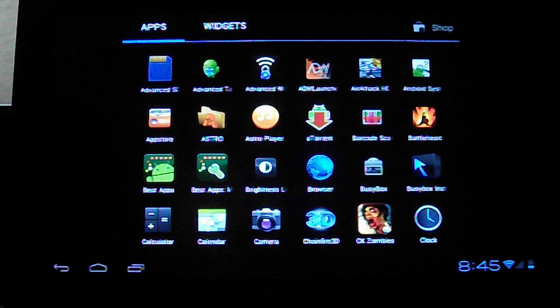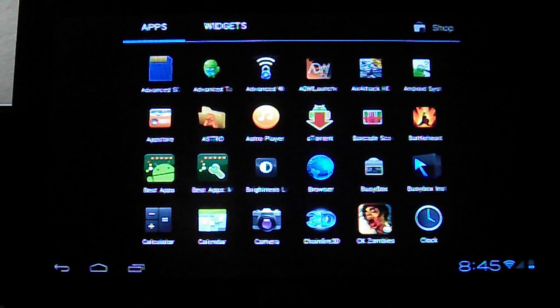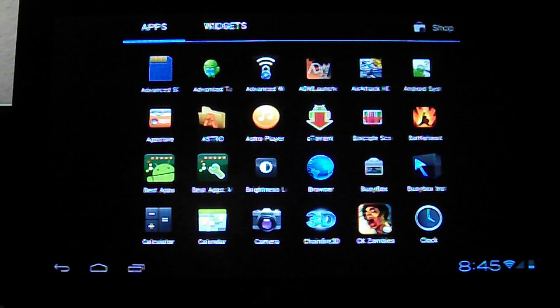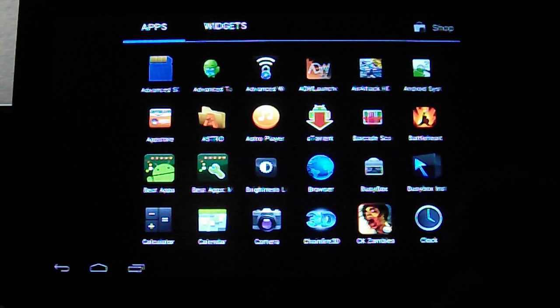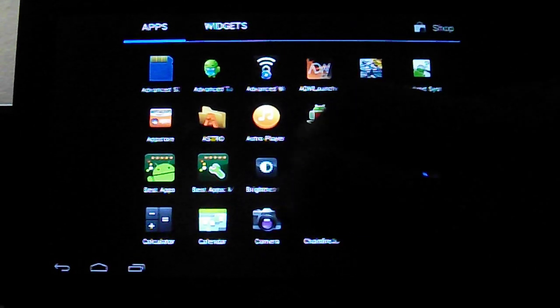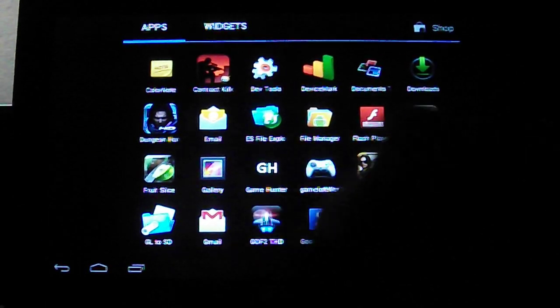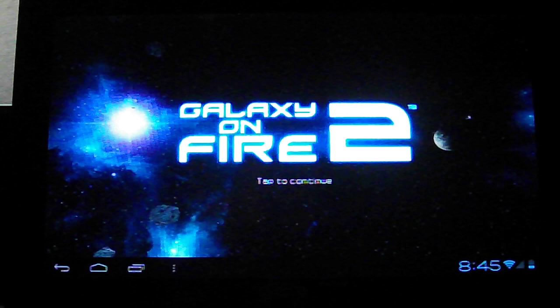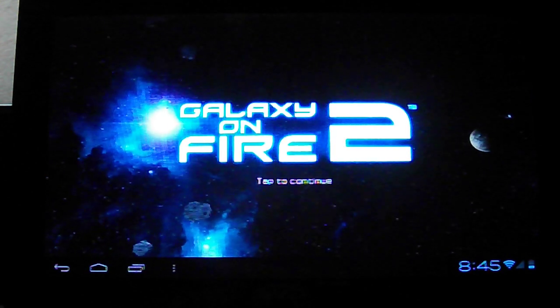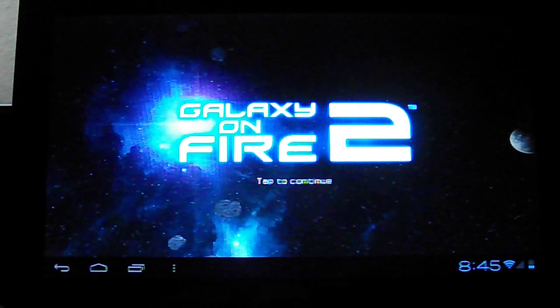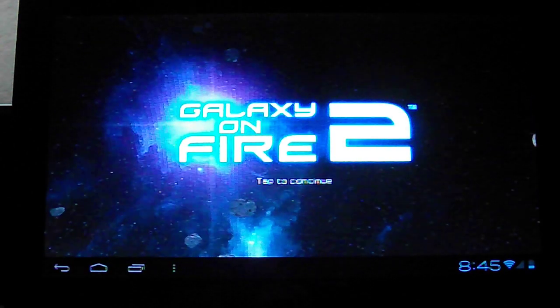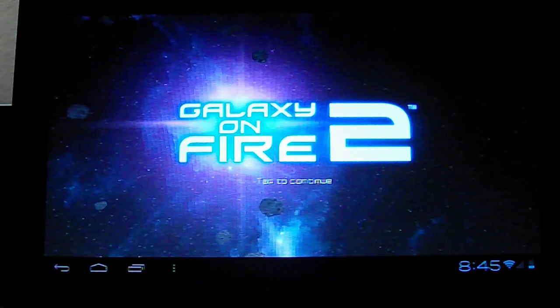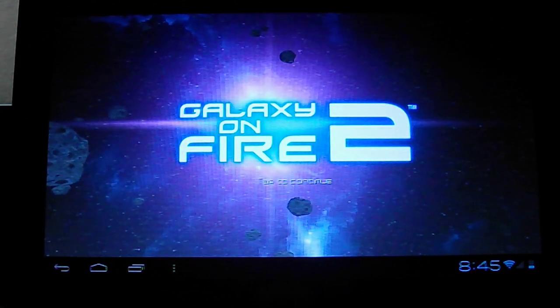So I'm just here to demonstrate one of the most graphic intensive games I think. It's called Galaxy on Fire 2, which I already had it running. You have to go into it and you have to exit and you have to go back in.